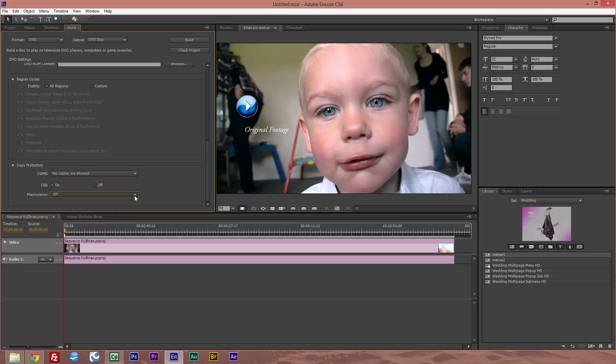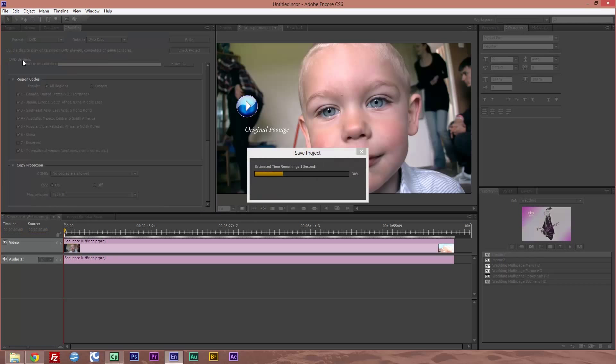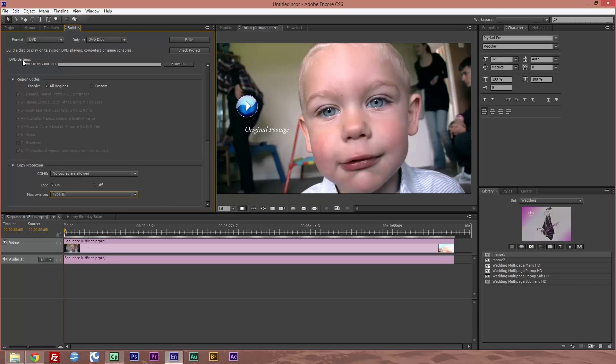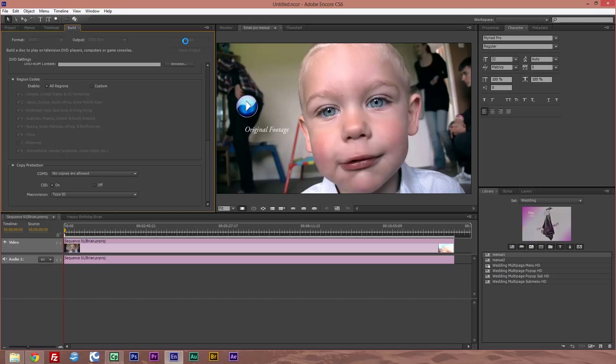Now when you've done this, you've got to make sure that you save your project. Once that's done, pop your DVD in, which I have done, and click build. I hope this was useful.